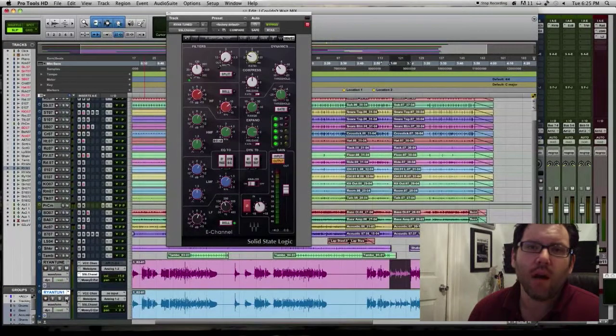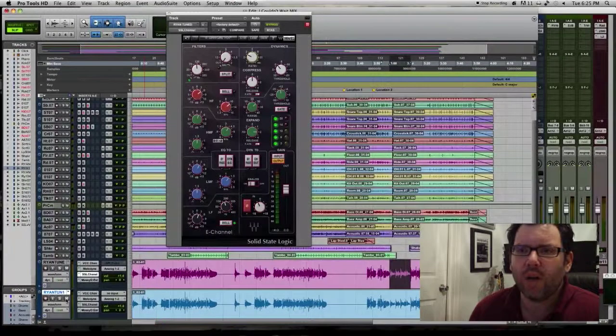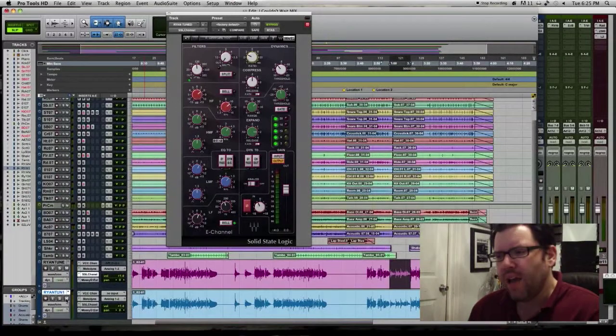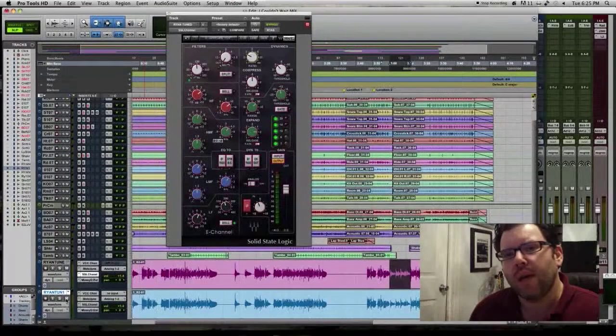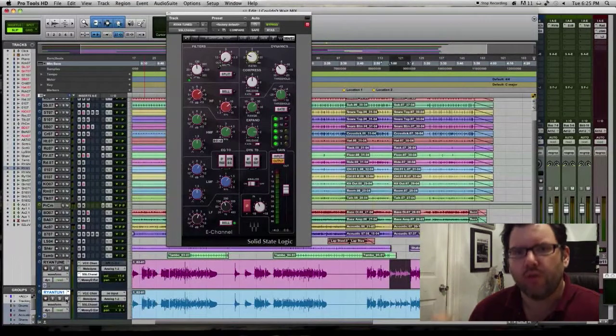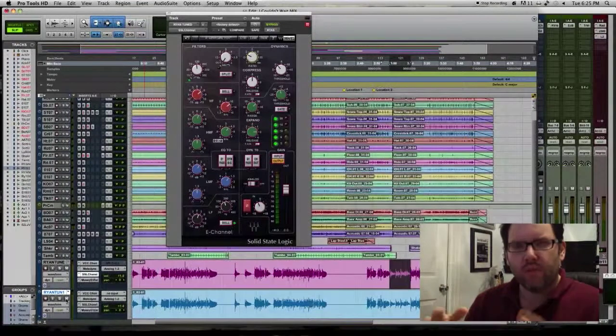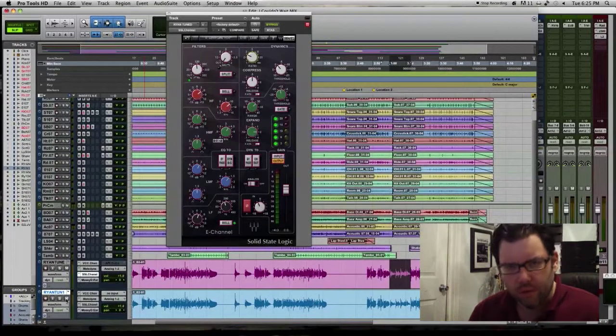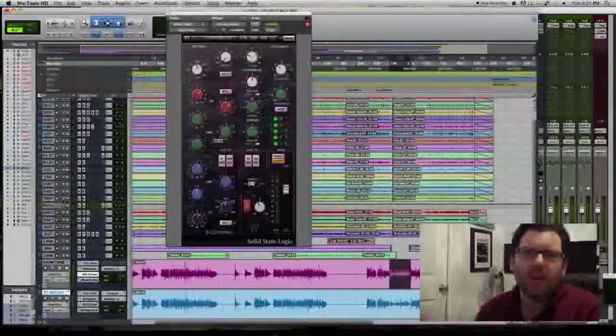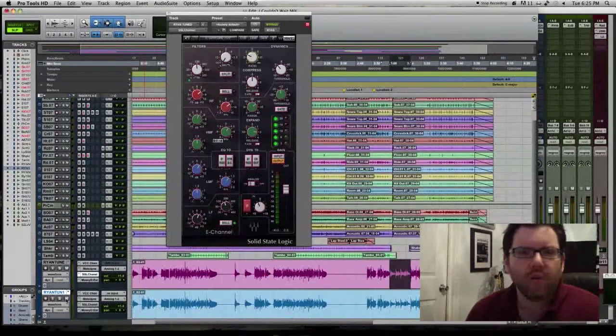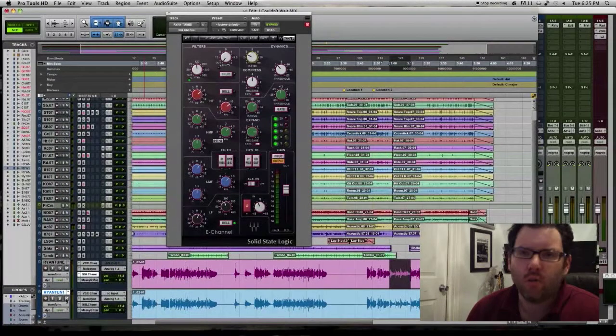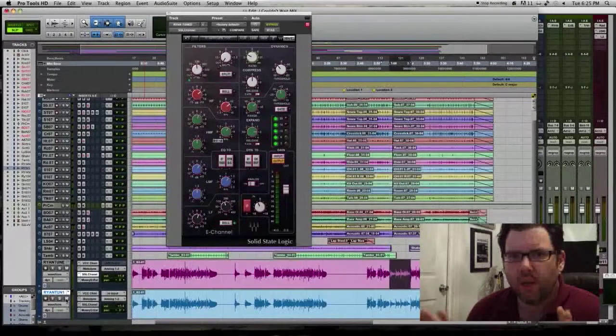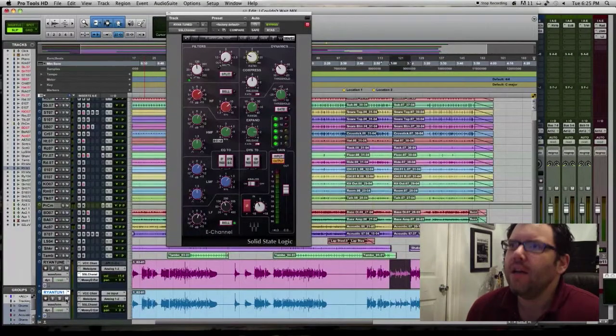And this can be used for a lot of different instruments, especially instruments where the tail end of the transient sort of goes away like bass when bass holds a certain note out and the transient sort of seems to fall away. Parallel compression can be a miracle worker in situations like that.